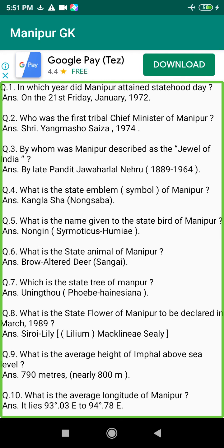Q139. Where is the only national park in the world that floats on water? Answer: Keibul Lamjao National Park, Manipur.